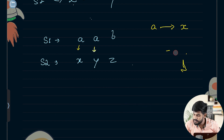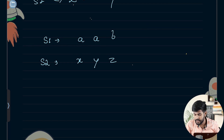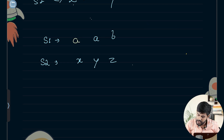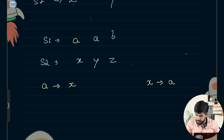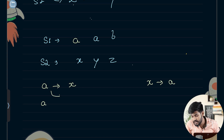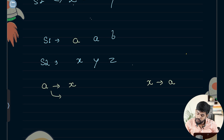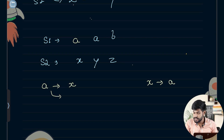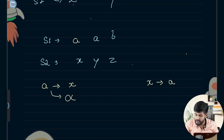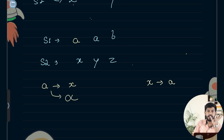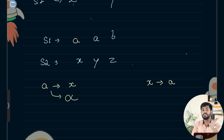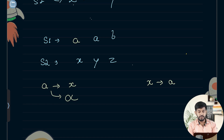We maintain two mappings, one for S1 and one for S2. We say A needs to be mapped with X, and X needs to be mapped with A. If A then needs to be mapped with Y, since A is already mapped we return false from this point. If no mapping is there we map it; if mapping is there we check whether the mapping of the first character matches the second character.